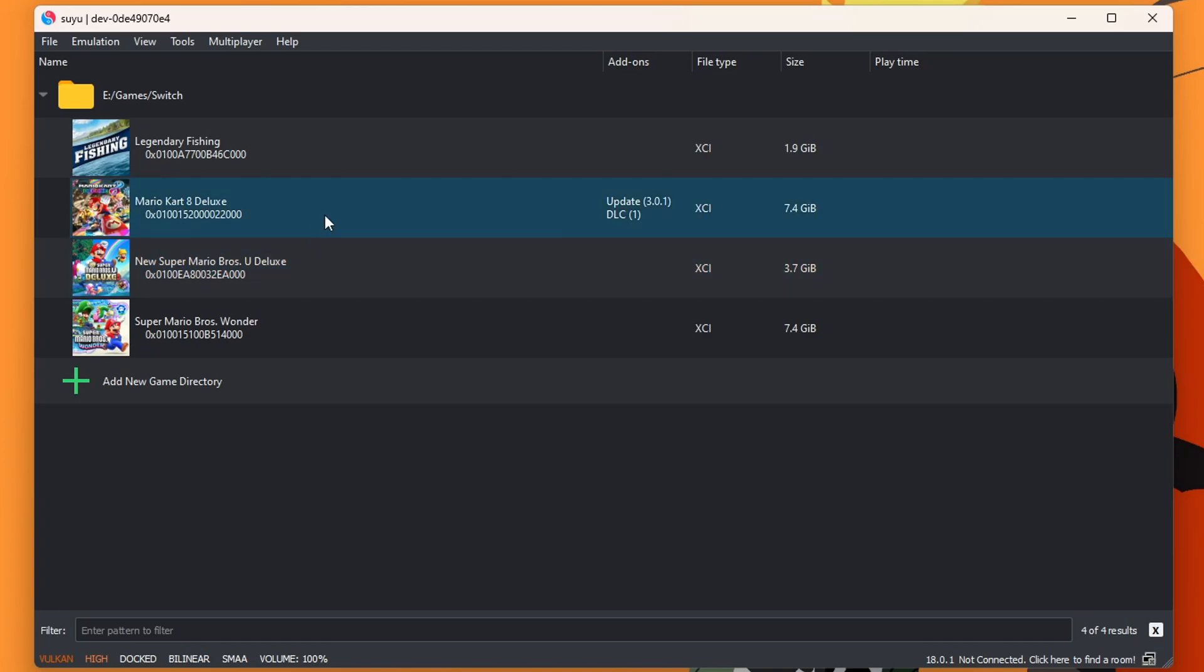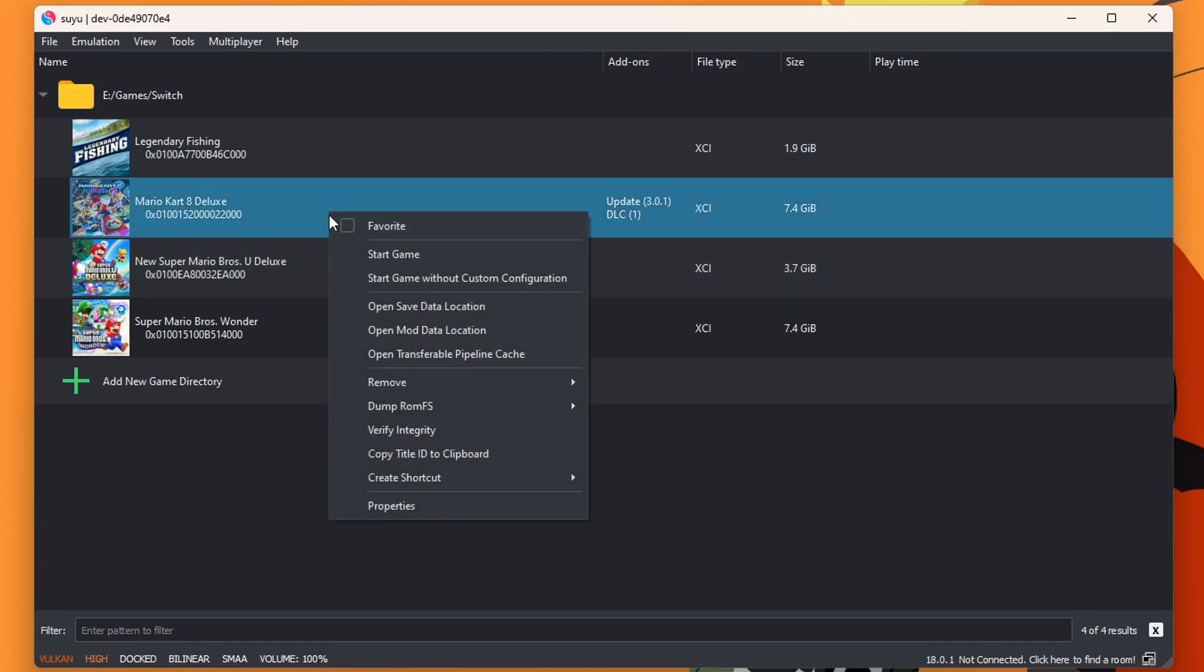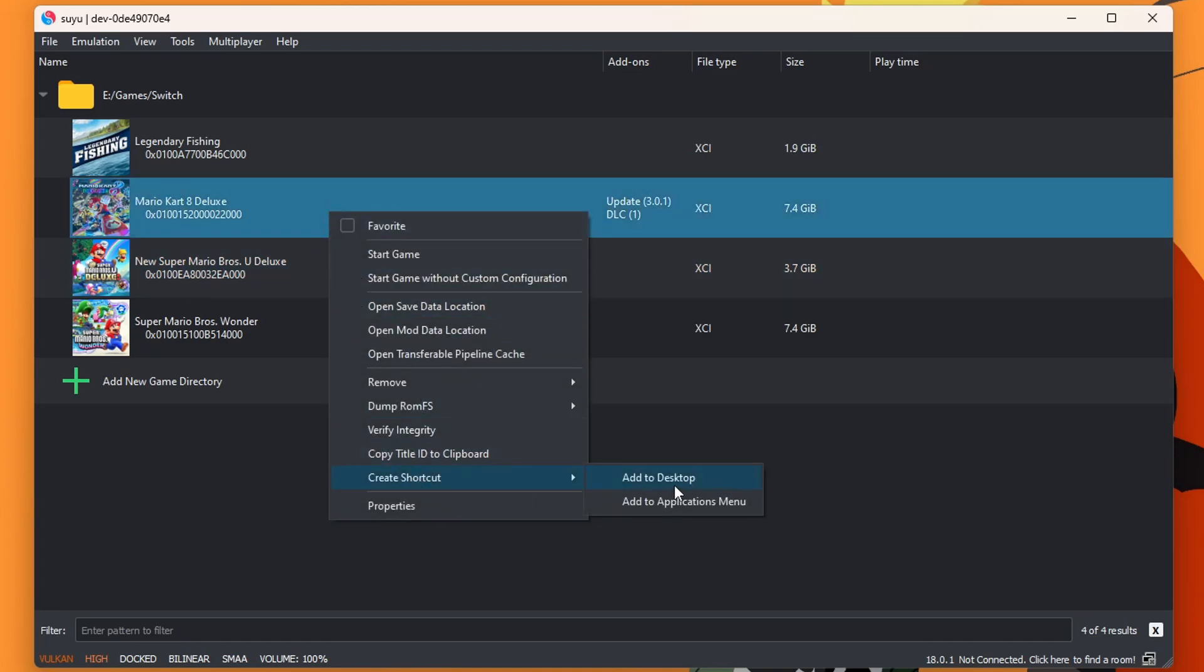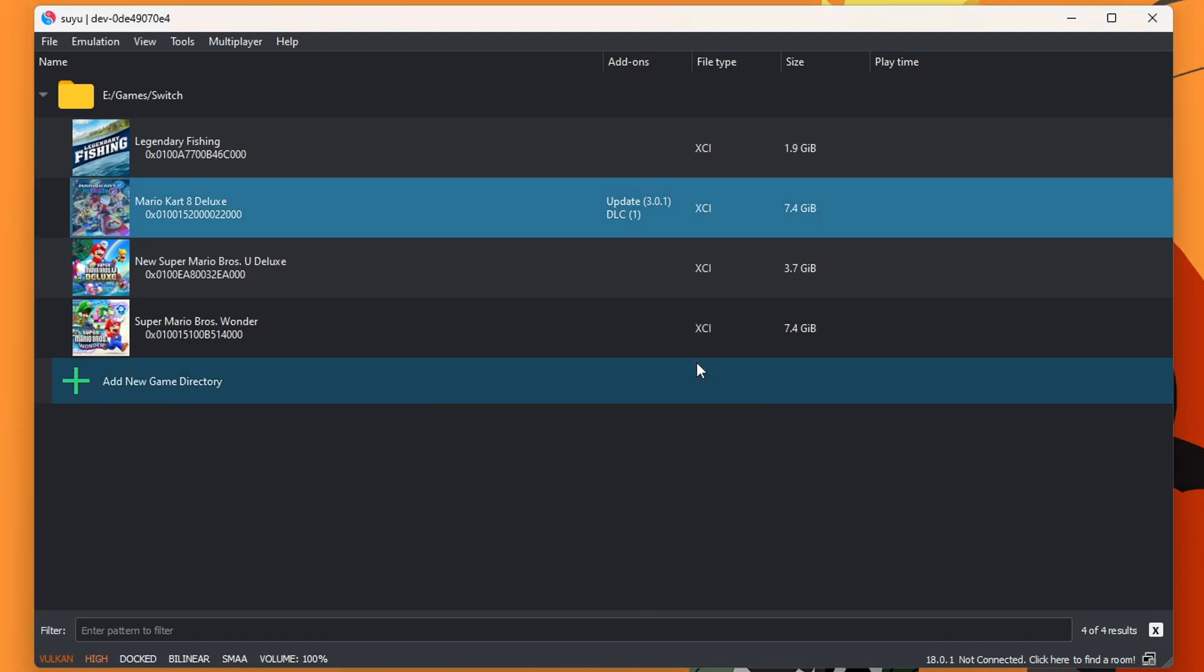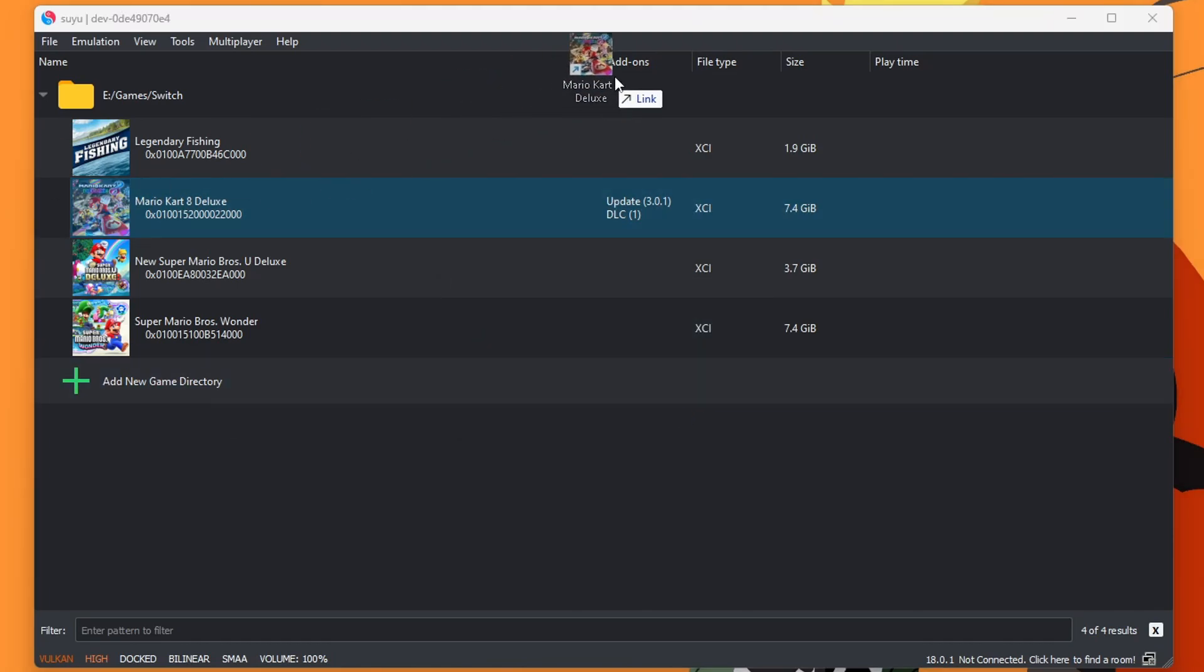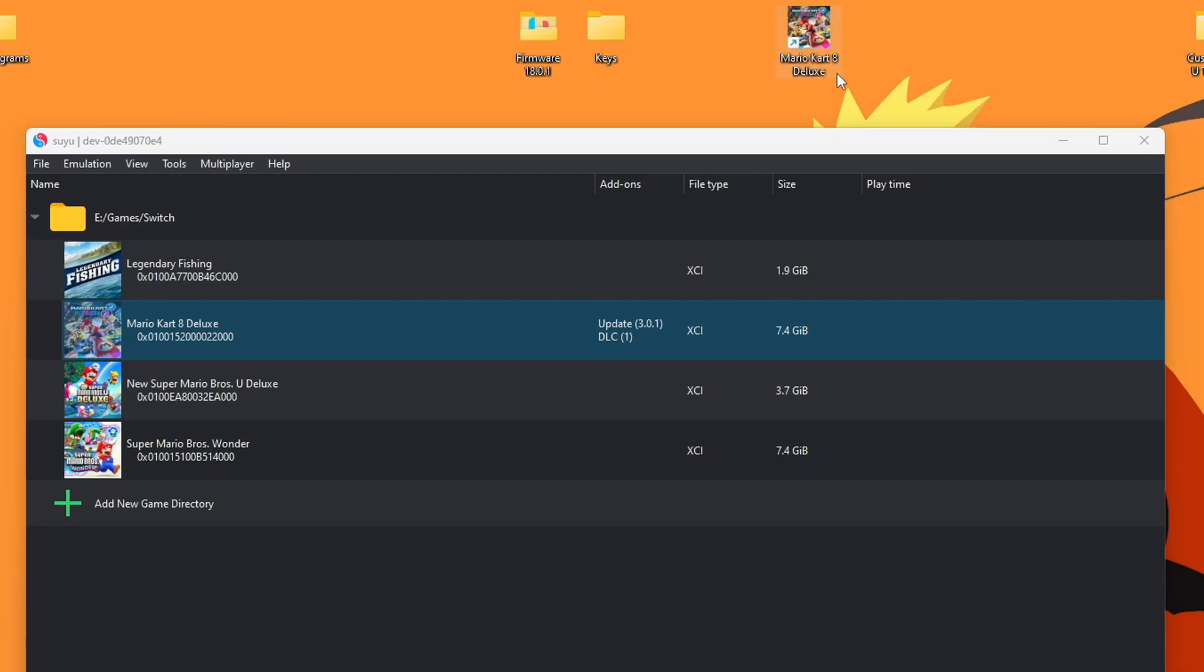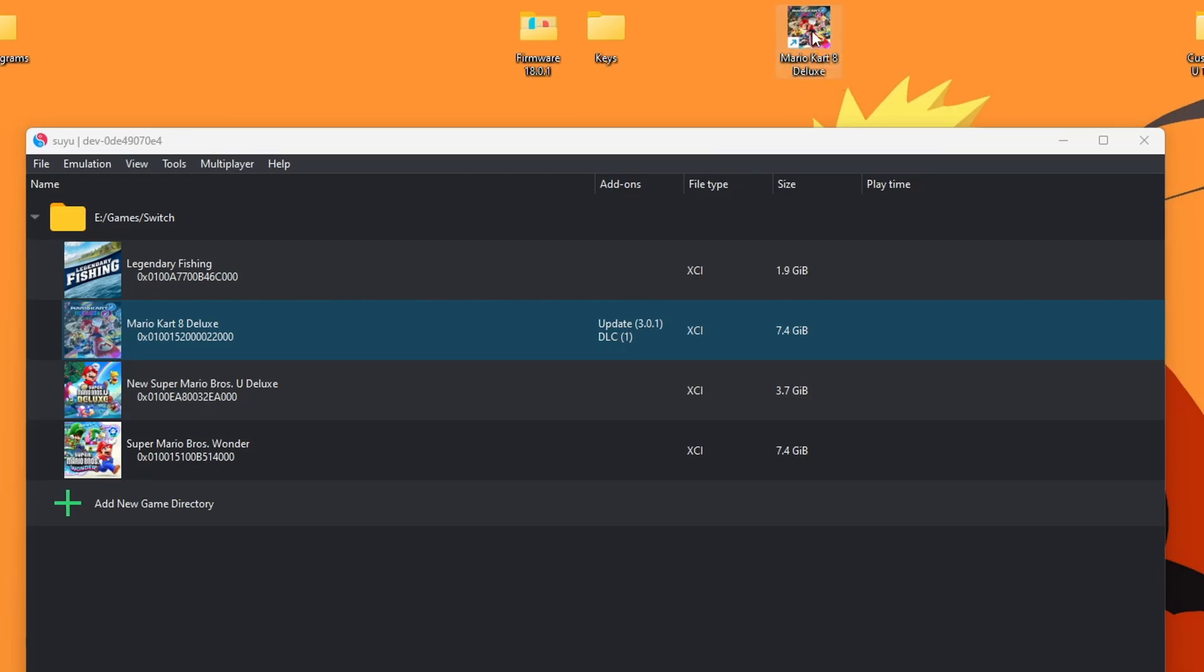And I'll even show you a trick. If you right click on the game, you can create a shortcut and add it to your desktop. It'll ask you if you want to launch the game in full screen. Press yes or no. And shortcut created. Here it is. So now you can run it directly off of your desktop, which is very cool.